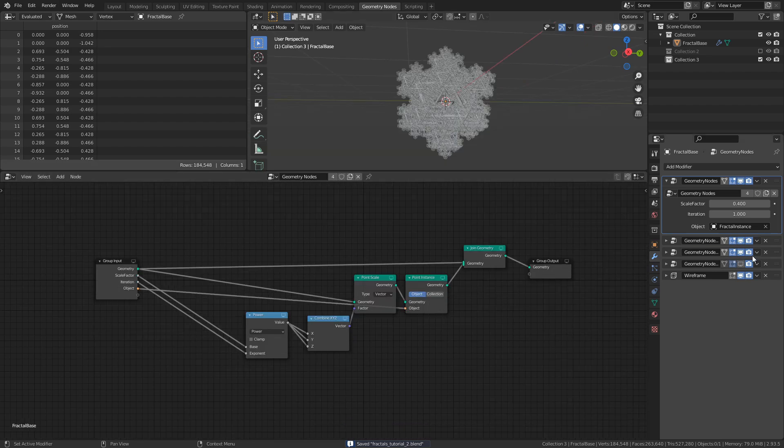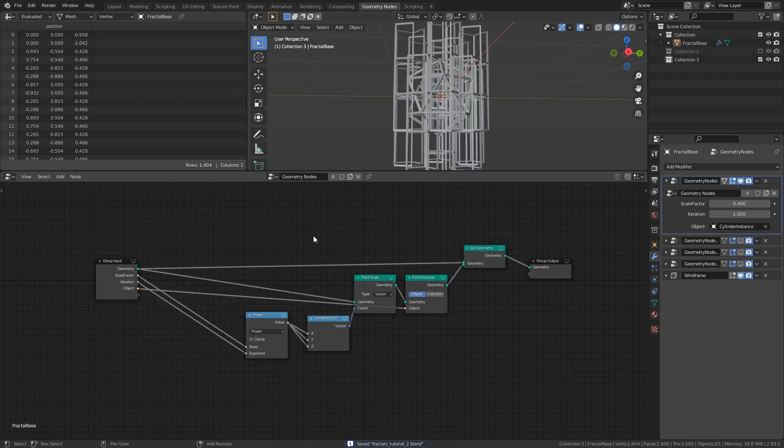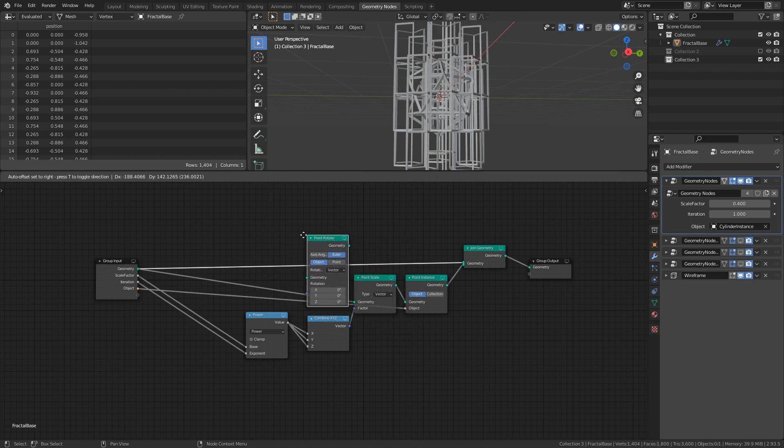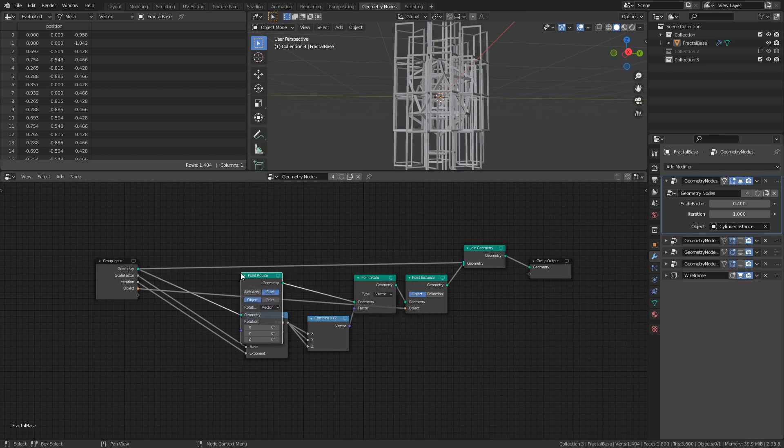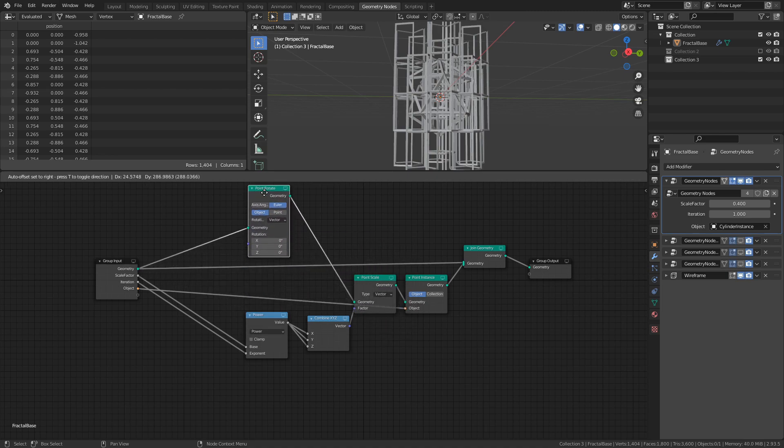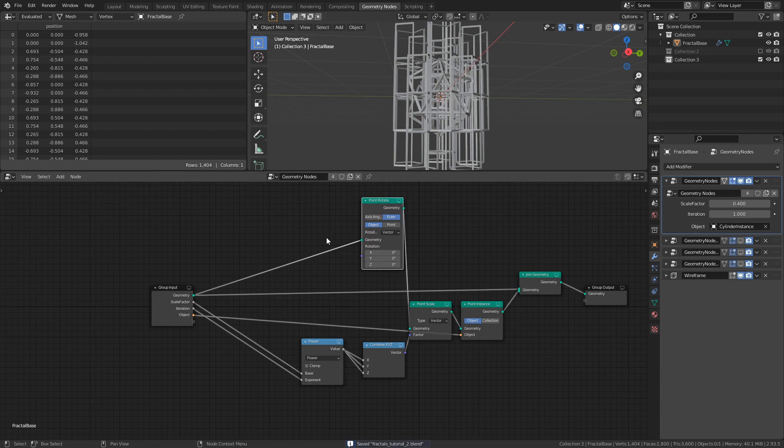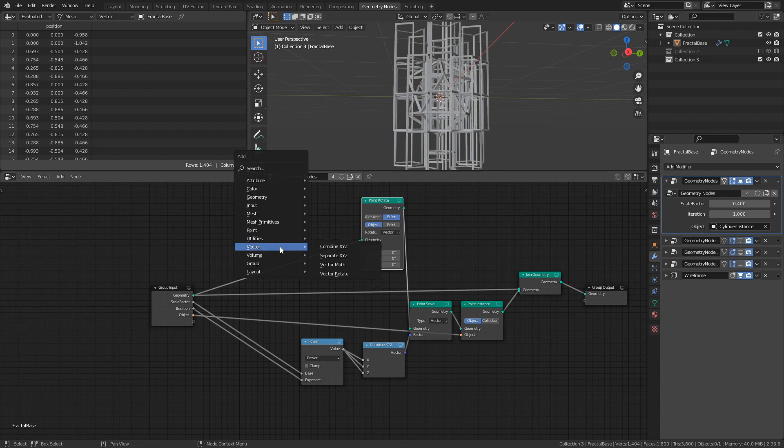The second addition is a way to control the rotation of the instanced objects of each iteration, out here in the modifier stack. To do that, first add a Point Rotate node before the Point Scale node, then add both a Separate XYZ and Combine XYZ node.